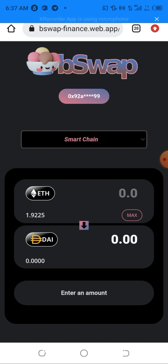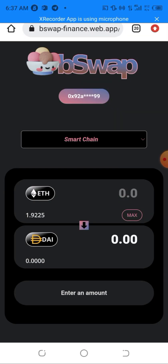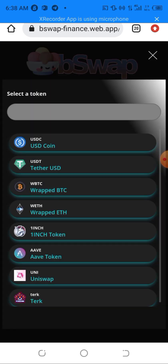Now we are in the exchange. The first thing you need to do is change the network. After changing the network, I'll be clicking on the input token — the ETH field — to select it, and you can see that there are a lot of coins you can swap here.